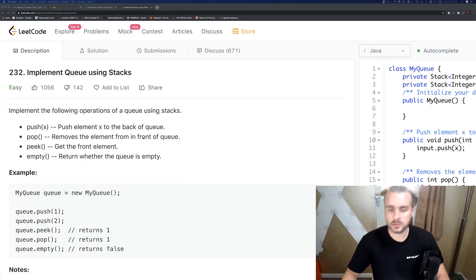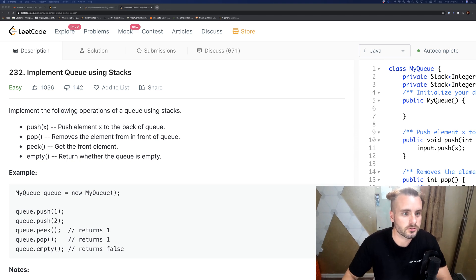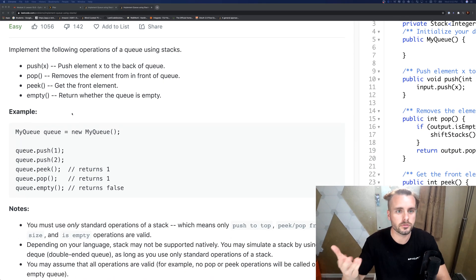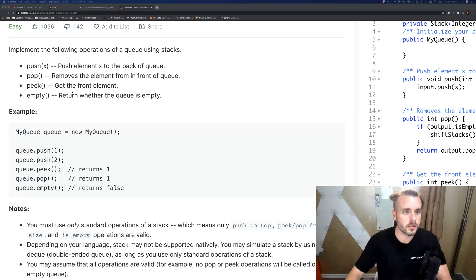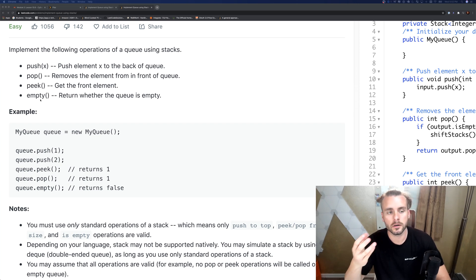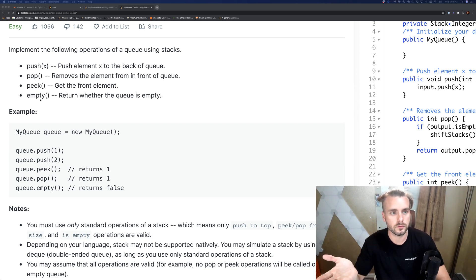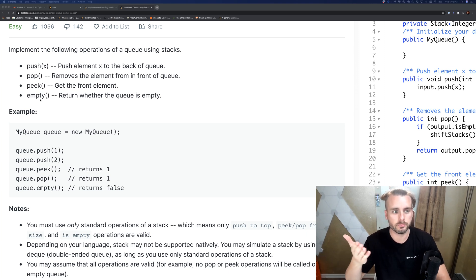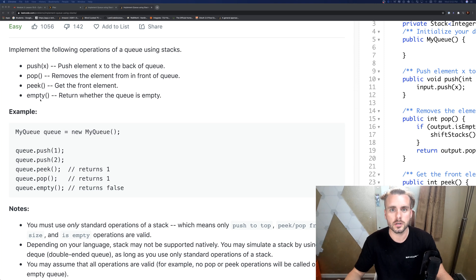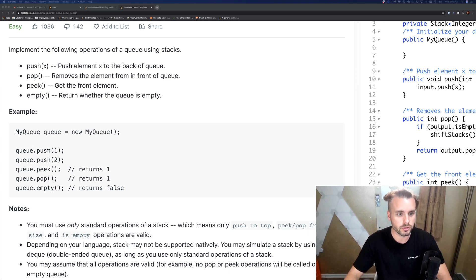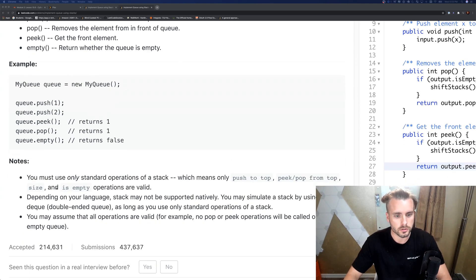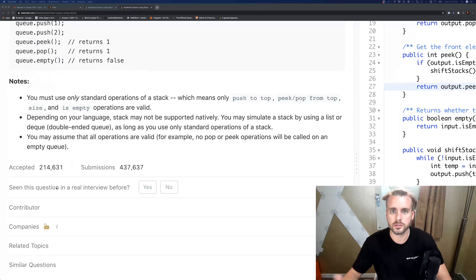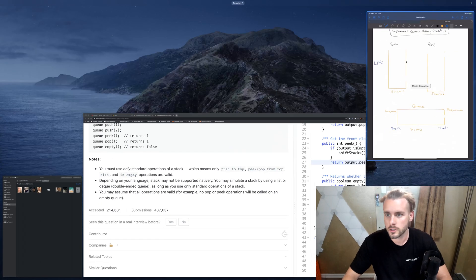This problem basically wants us to create a queue using two stacks. They want us to write the push, pop, peek, and empty functions. We need to implement those functions with stacks, but it's abstracted away into a queue so the user is just going to be using a queue.